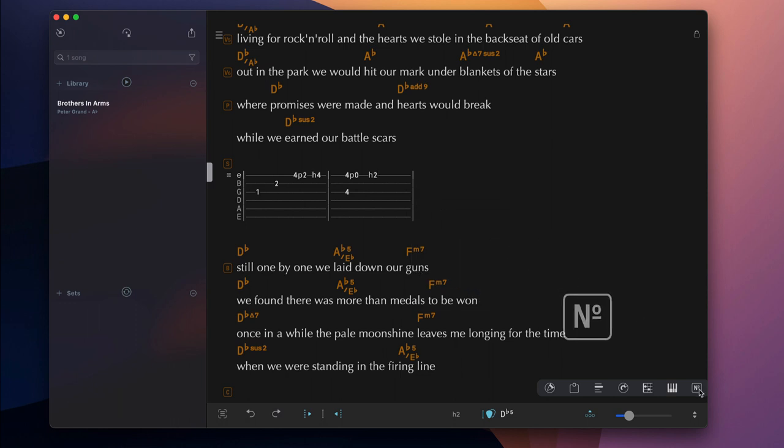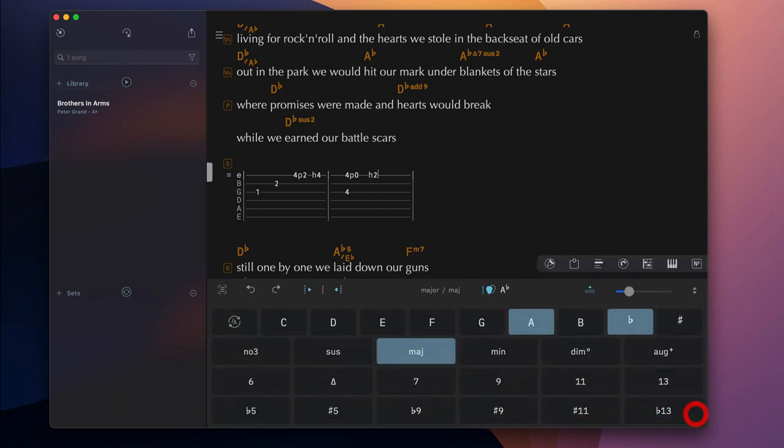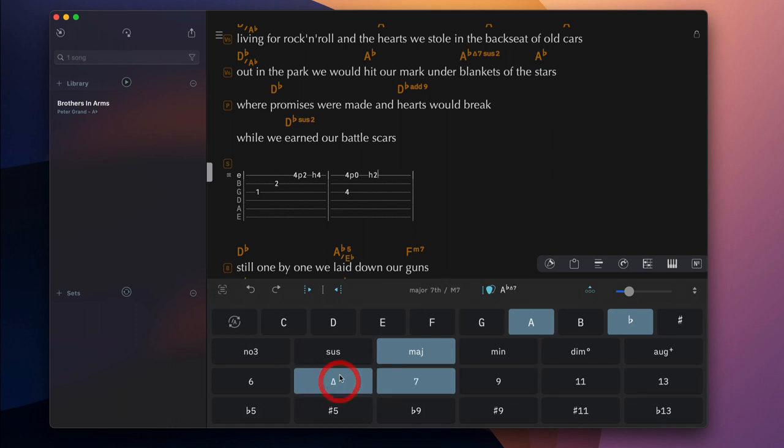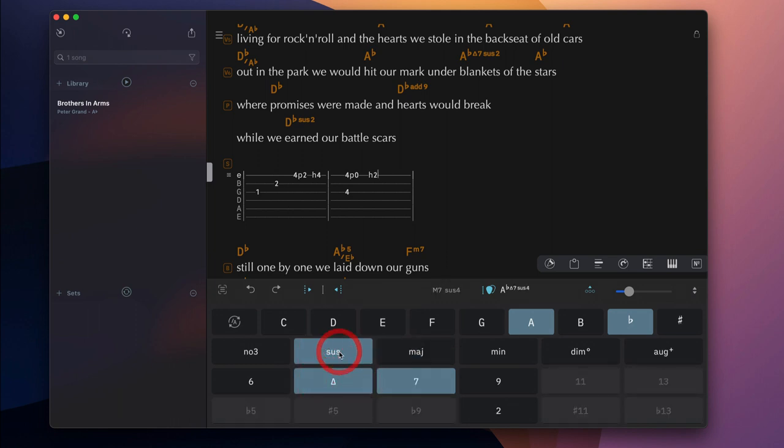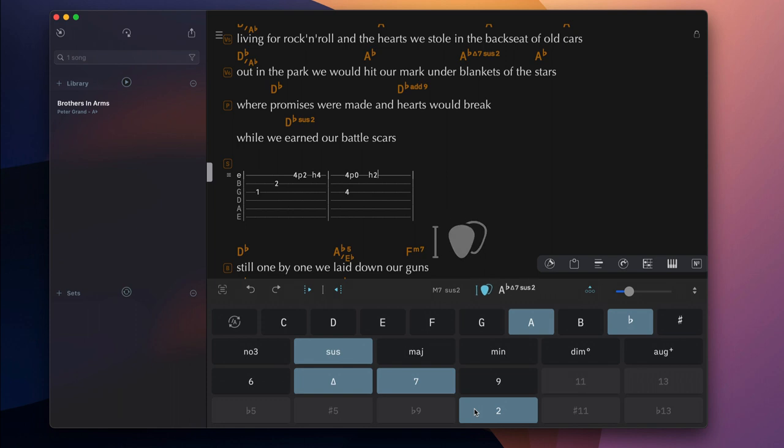To add chord symbols to the top line of a tab, select the chord with the chord matrix. Tap on the guitar pick icon to add the selected chord to the song.